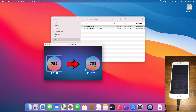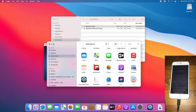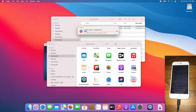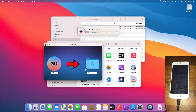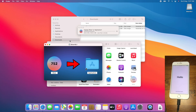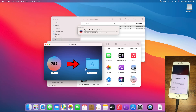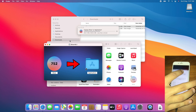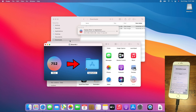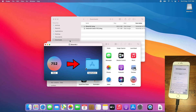Drag and drop Silver to the Application folder. Allow it to copy. Silver 6.1 is copied to the application folder successfully.